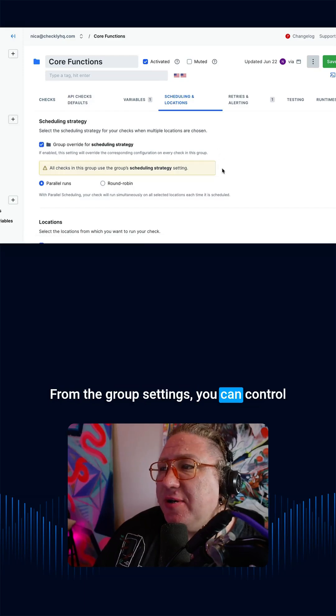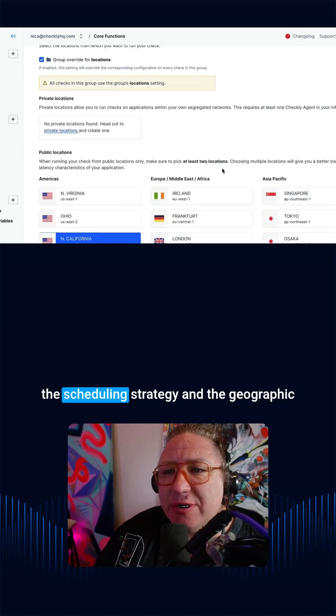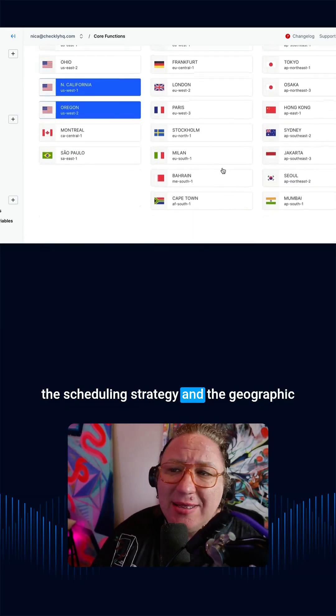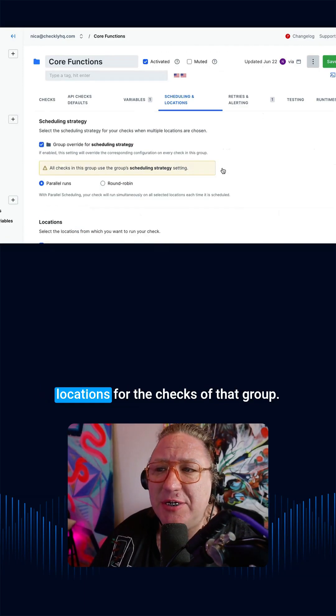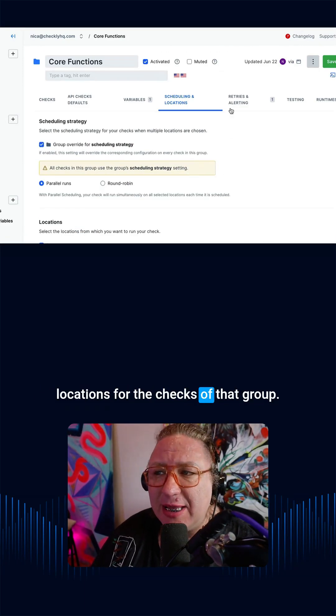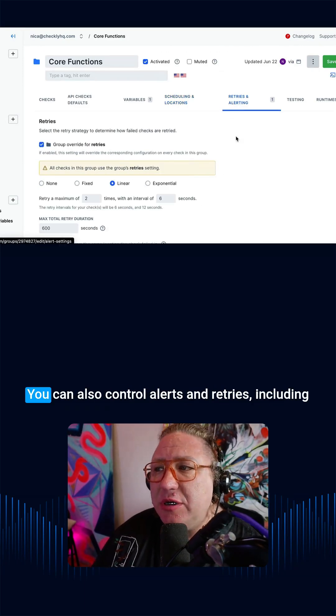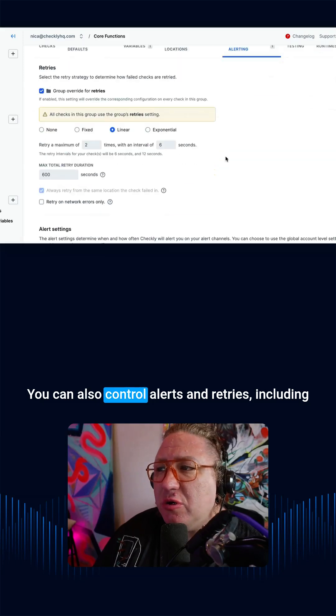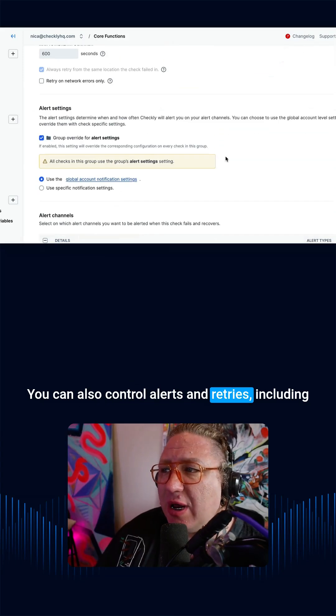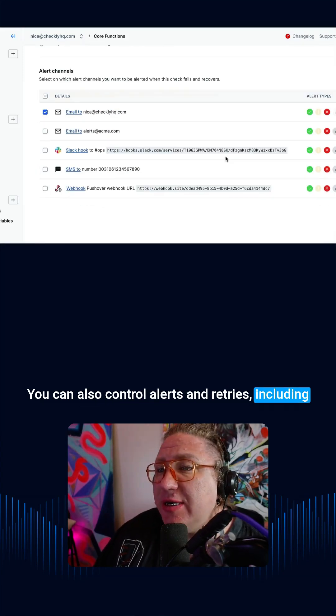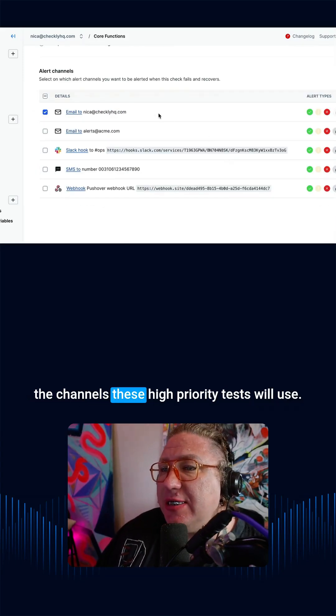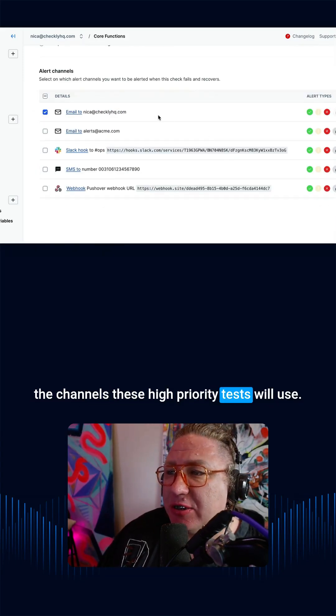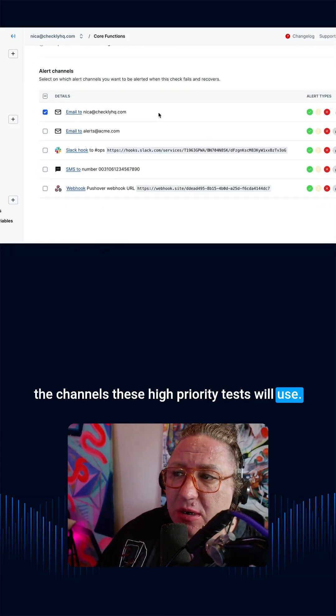From the group settings, you can control the scheduling strategy and the geographic locations for the checks in that group. You can also control alerts and retries, including the channels these high-priority tests will use.